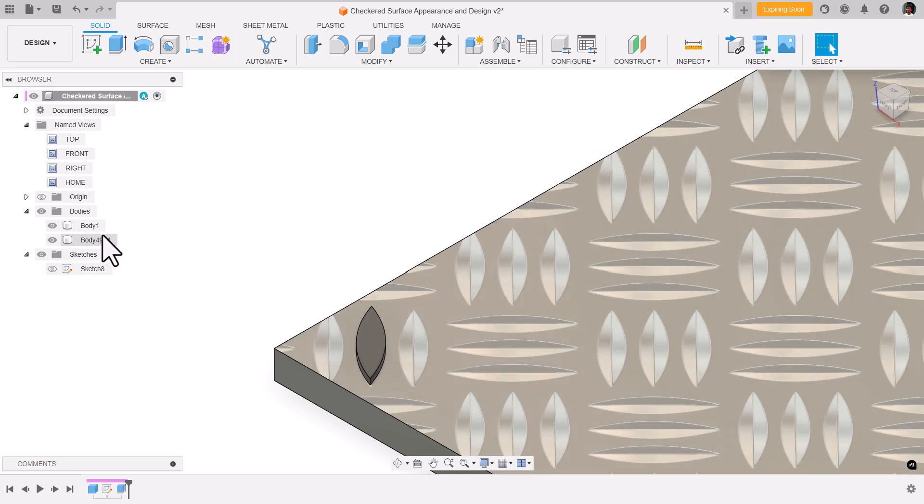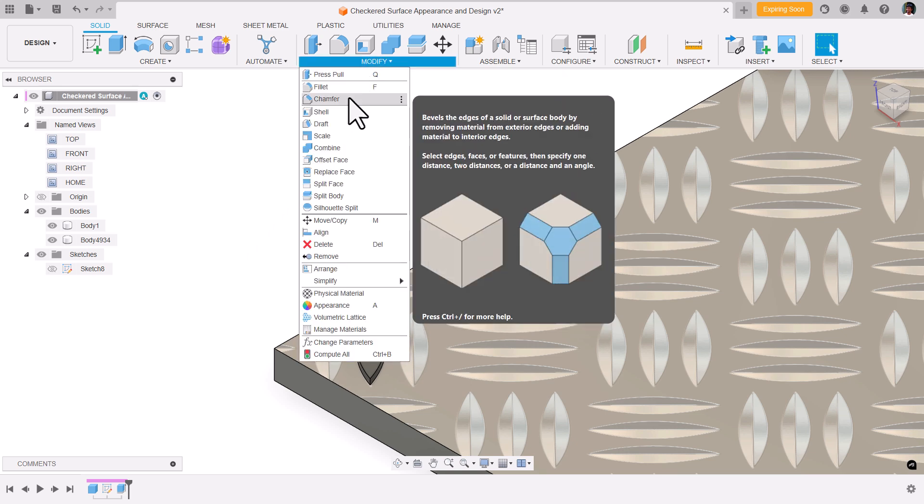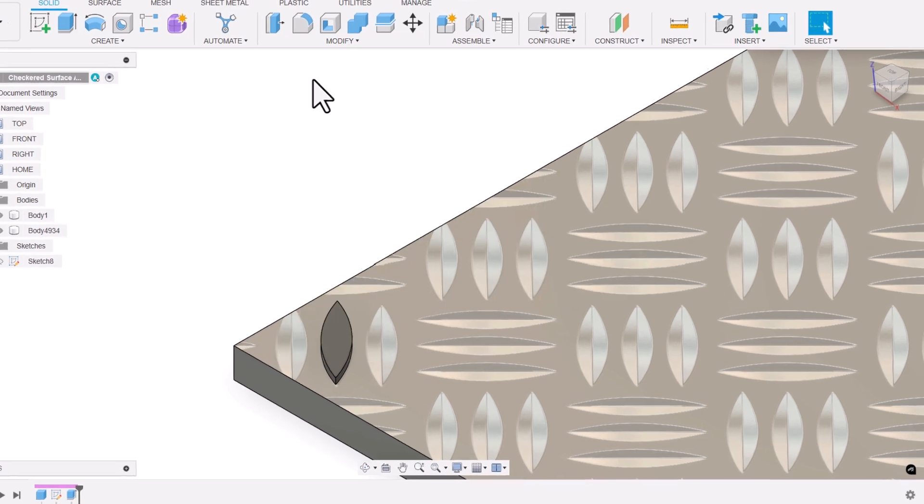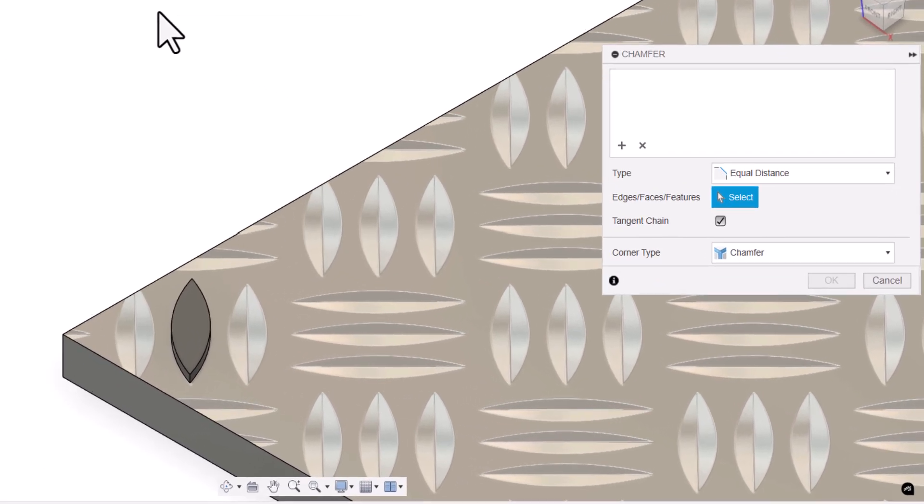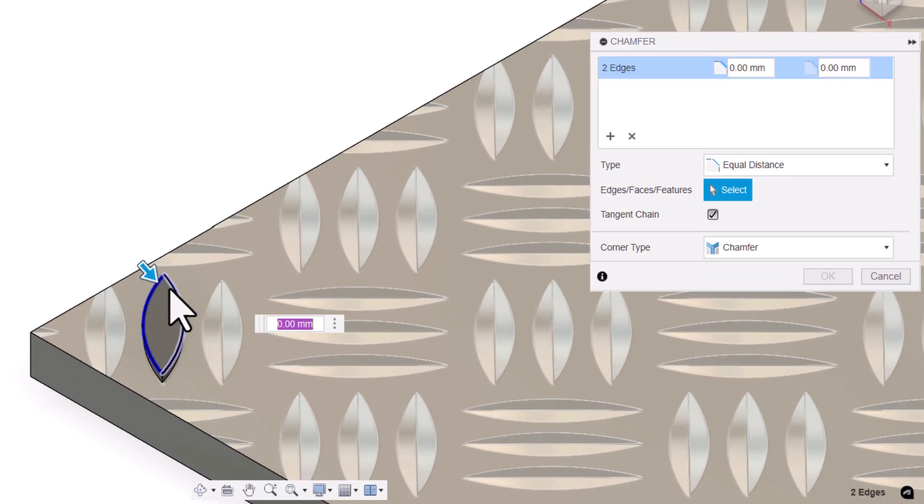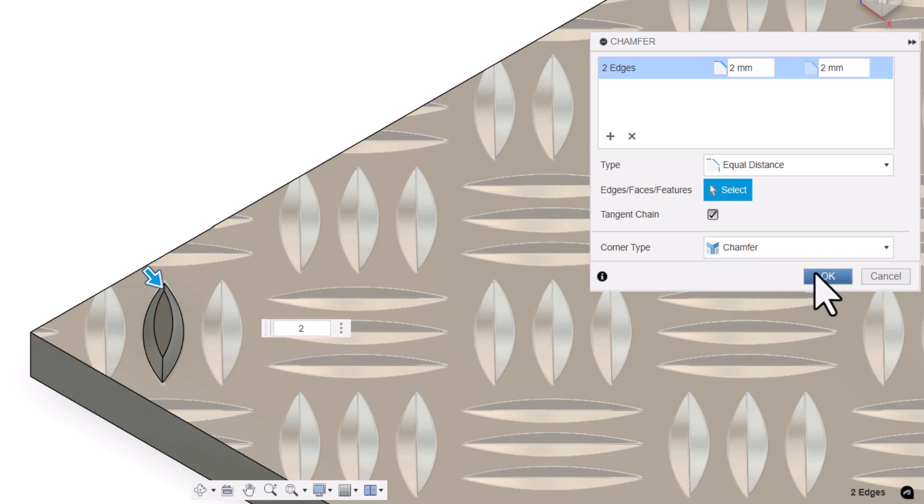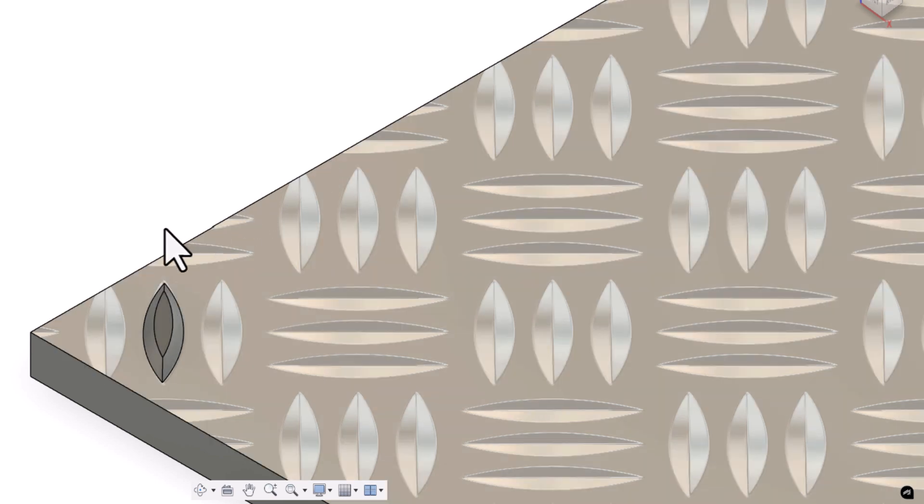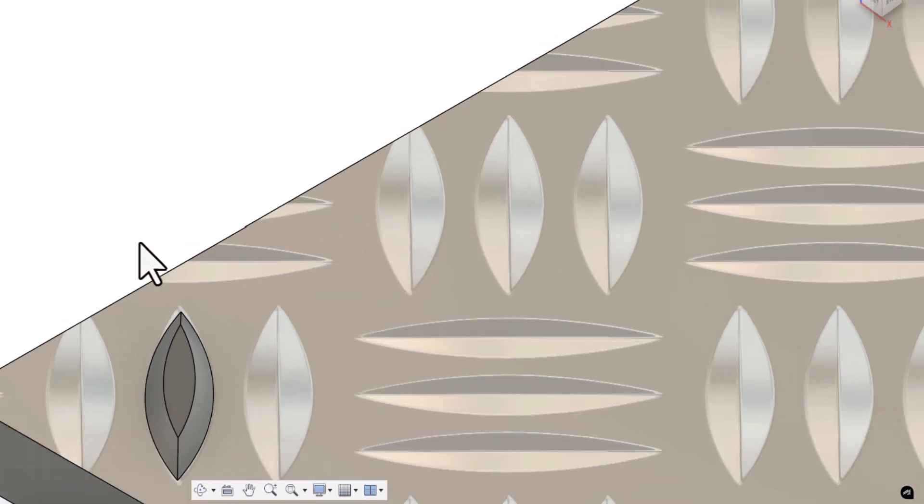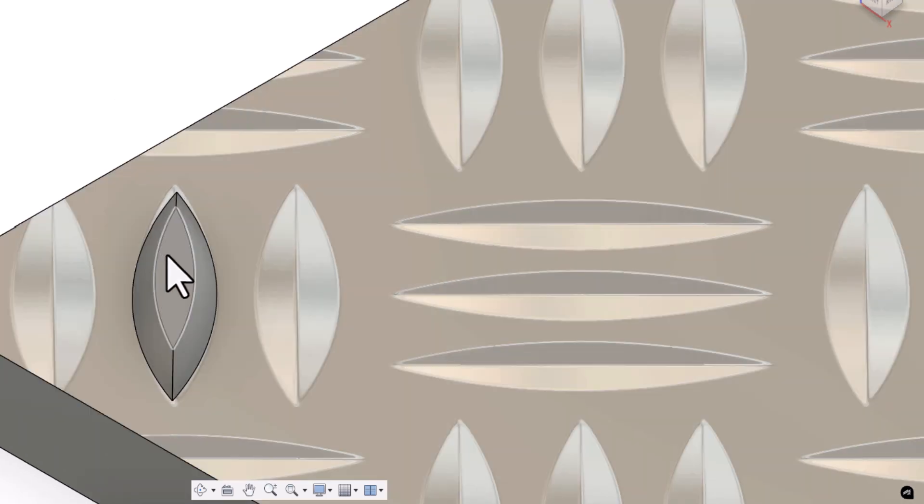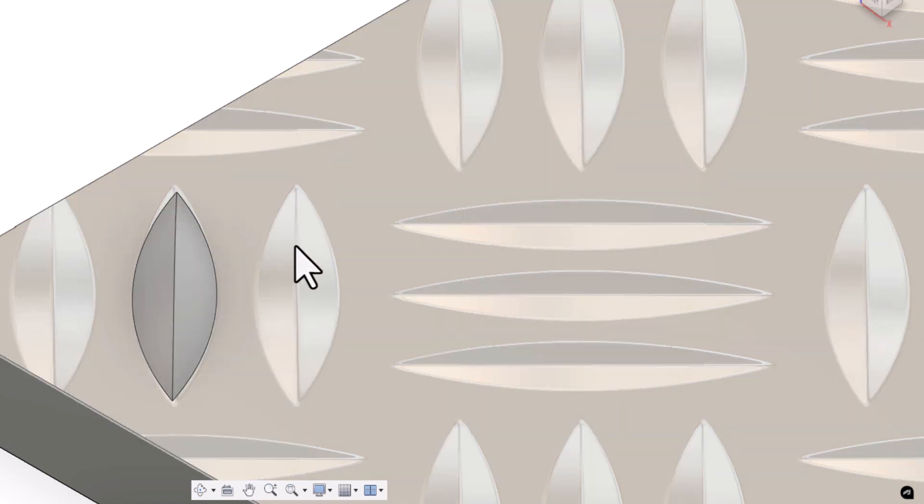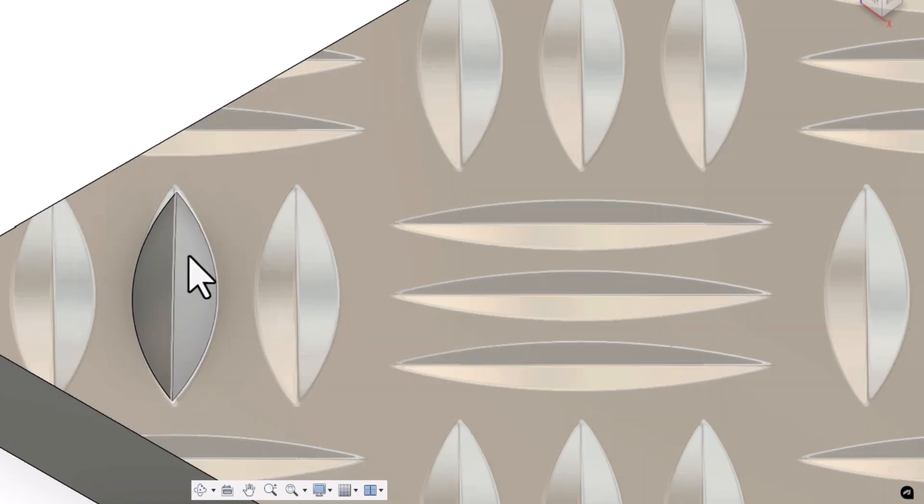Now we got new body over here. Let's apply chamfer. Select these two edges. I'm going to select this face, press delete on the keyboard. You can see we got it exactly like this.